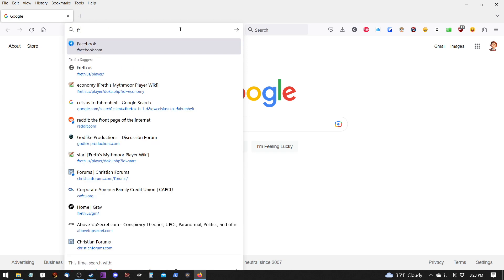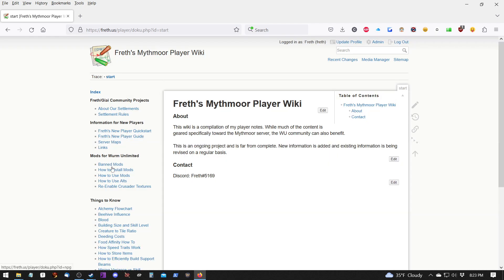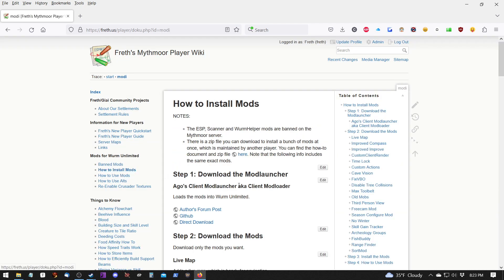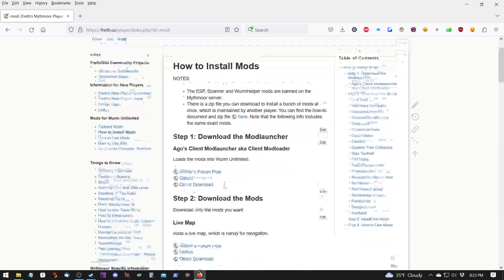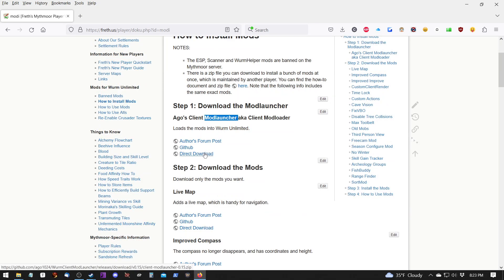I'm going to go to freth.us slash player. Under that, under my wiki, I have how to install mods. And step one is to download the mod launcher. So we're going to do that.